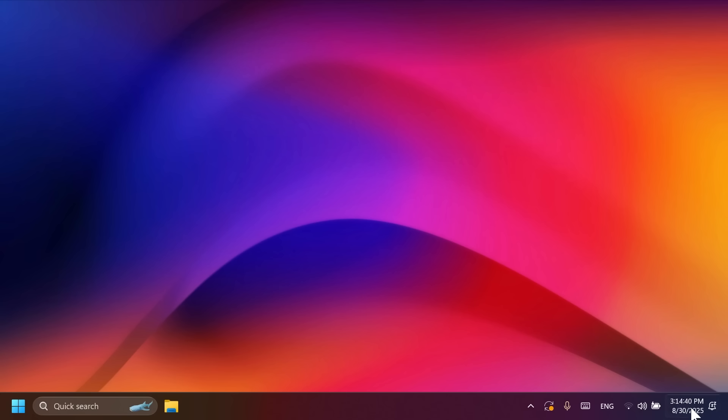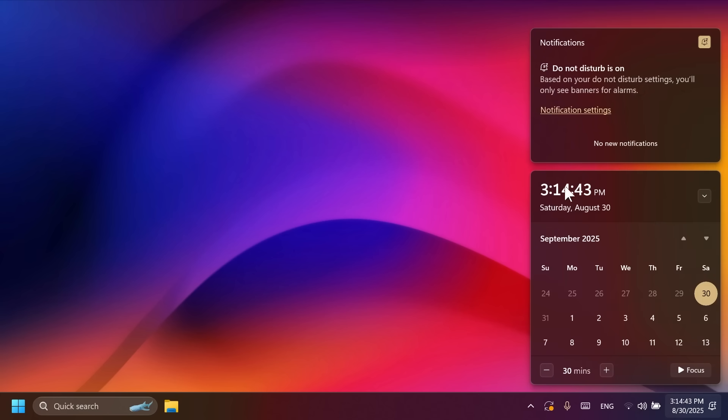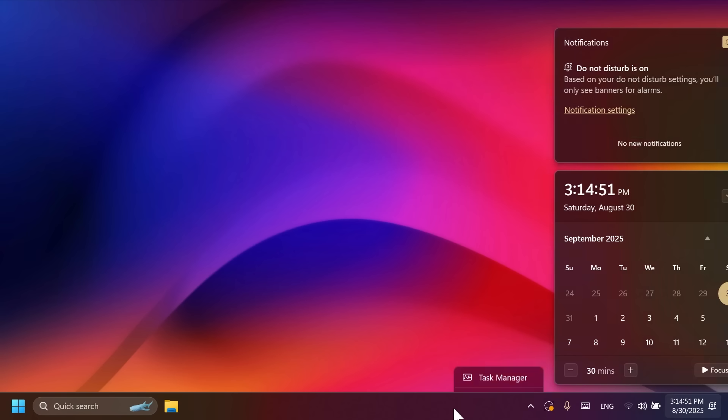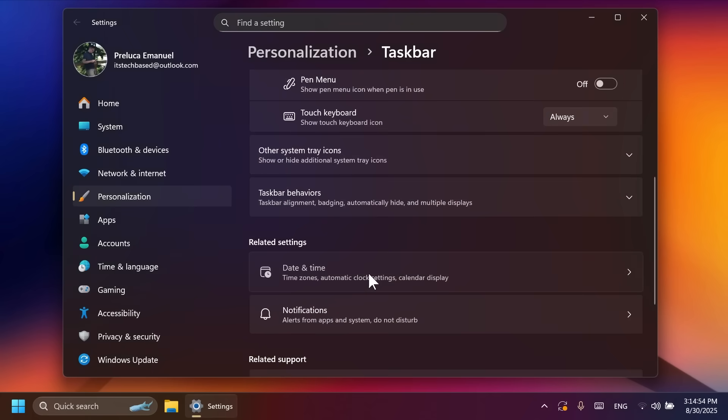Specific to this build, we now have the option to have this larger clock in the notification area, the system tray, taskbar, or whatever you want to call it. And you can customize this by right-clicking on the taskbar, going to taskbar settings, then date and time.